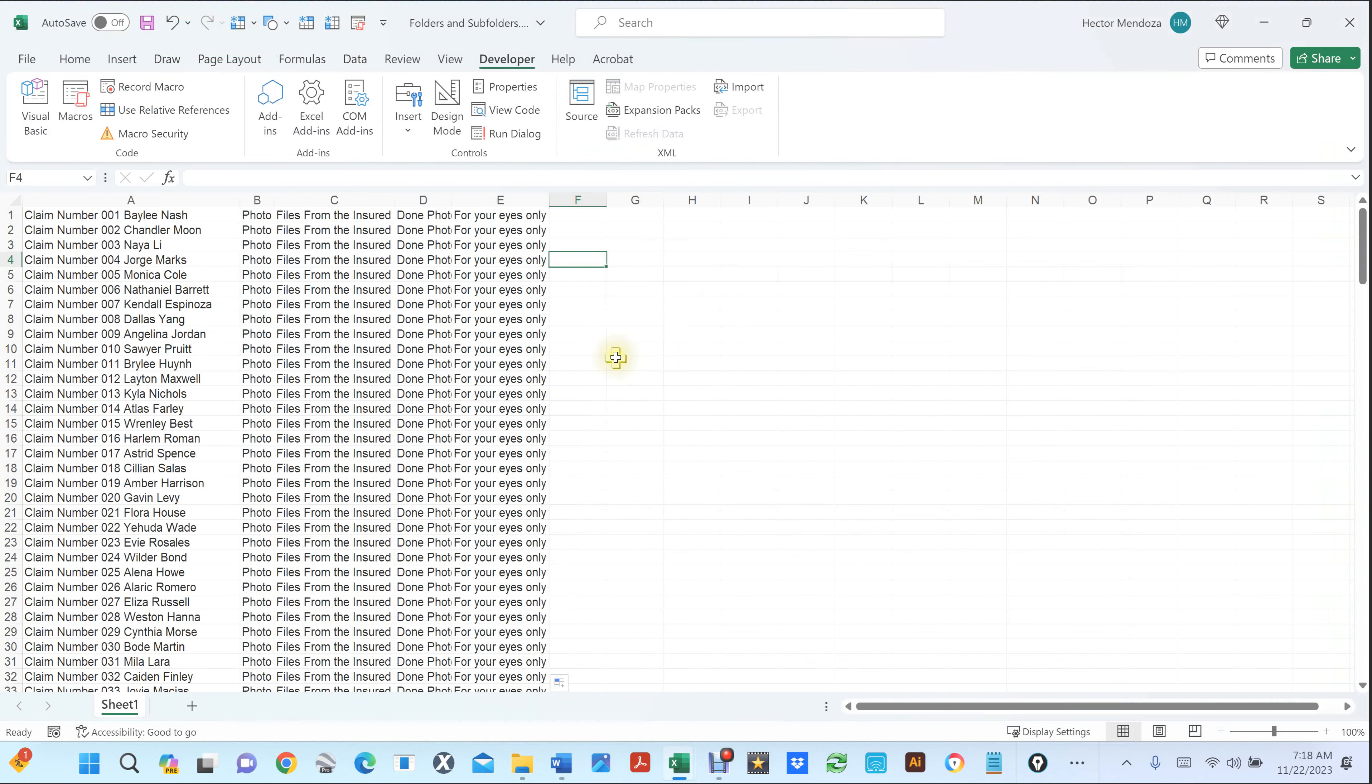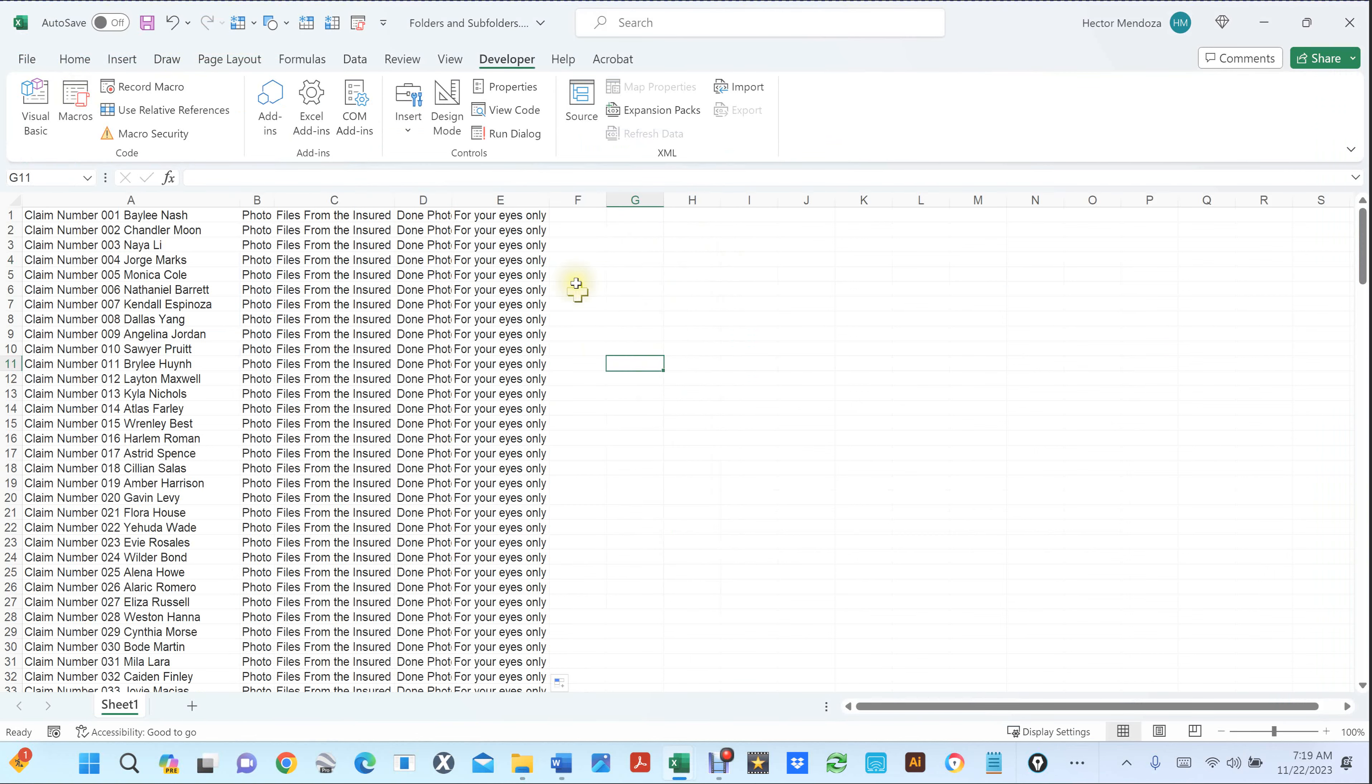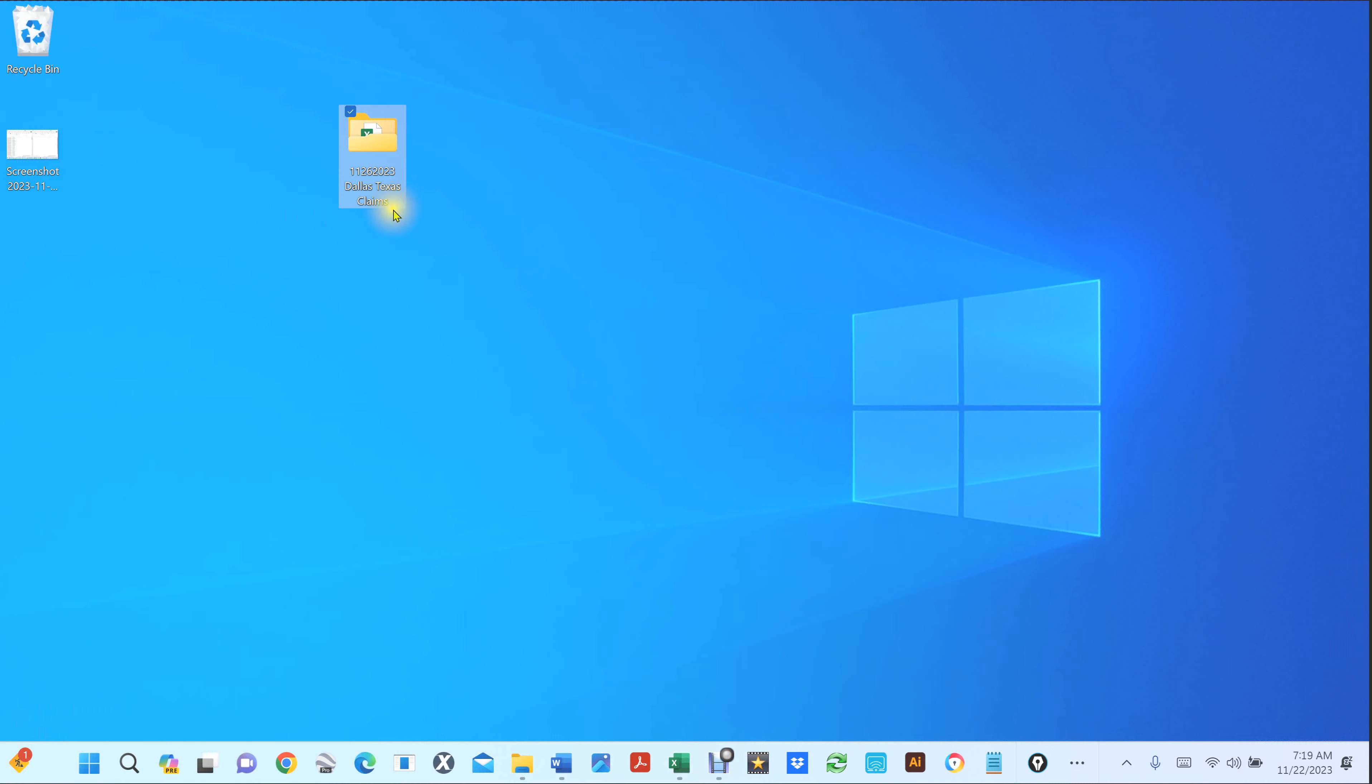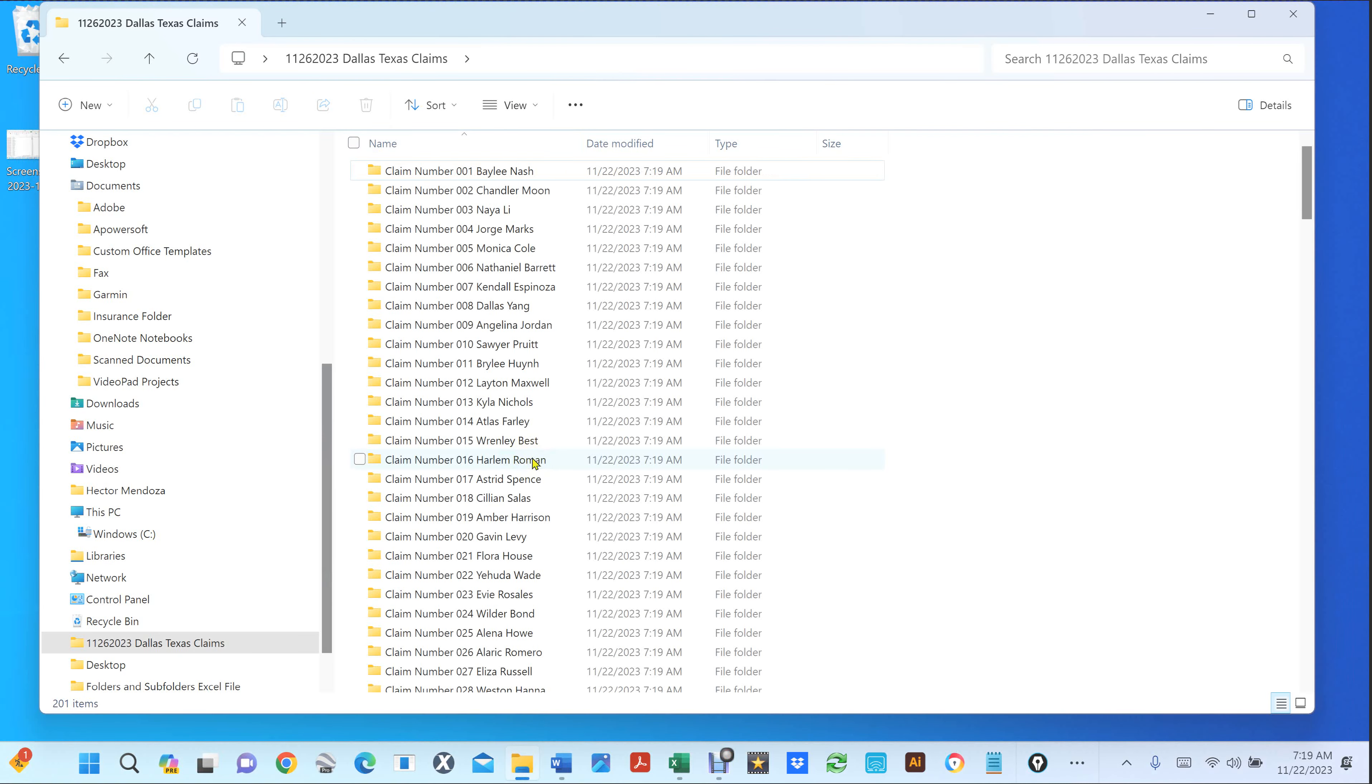All you have to do is go to your macro. I've already created this macro for you. It says create folders and subfolders. You just tell it run. You don't see nothing happening here, but when you go to your desktop, go to your folder. I'm going to refresh my folder.